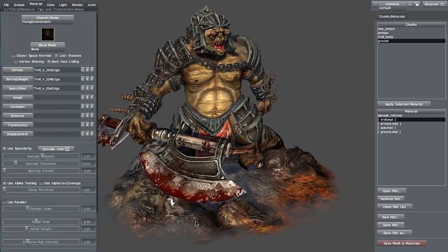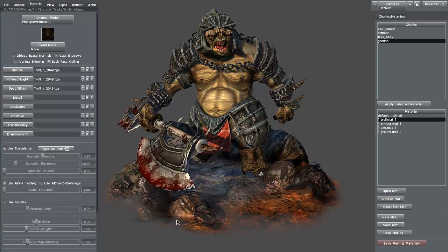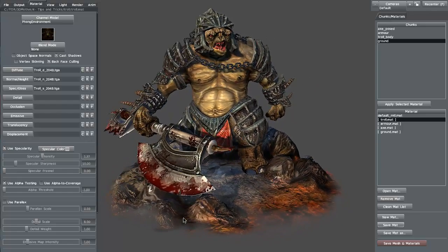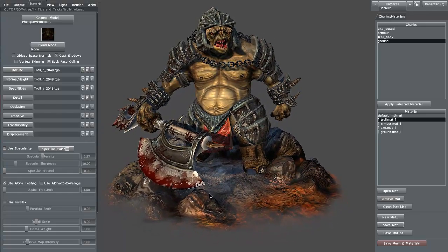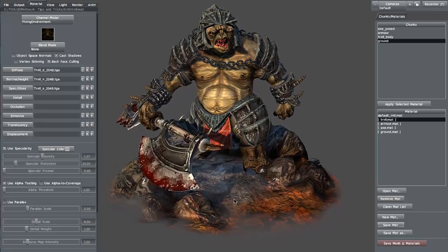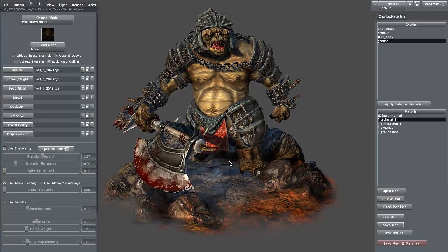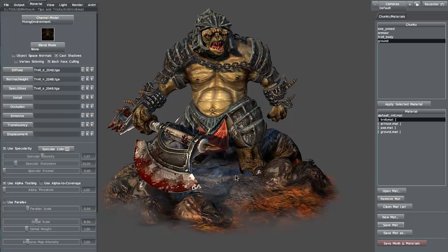There you go — just a simple, quick, basic introduction to getting your materials onto your model and saving it out in Marmoset. I hope this has been fun for you. This has been 3dmotive.com. My name is Steven G. Wells.